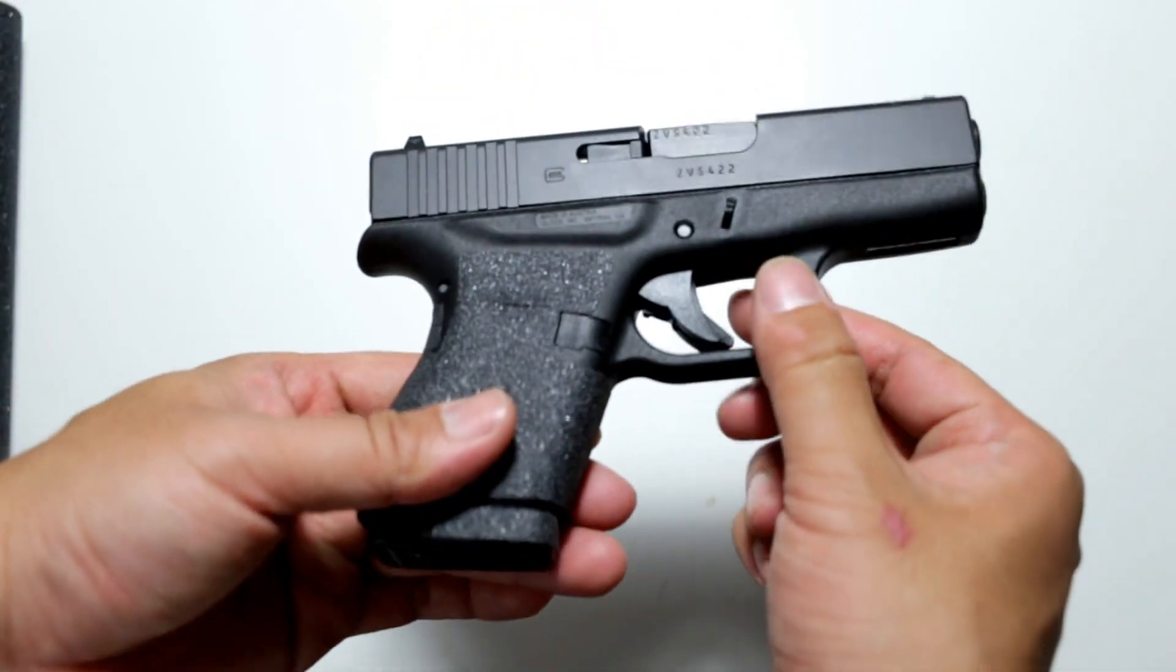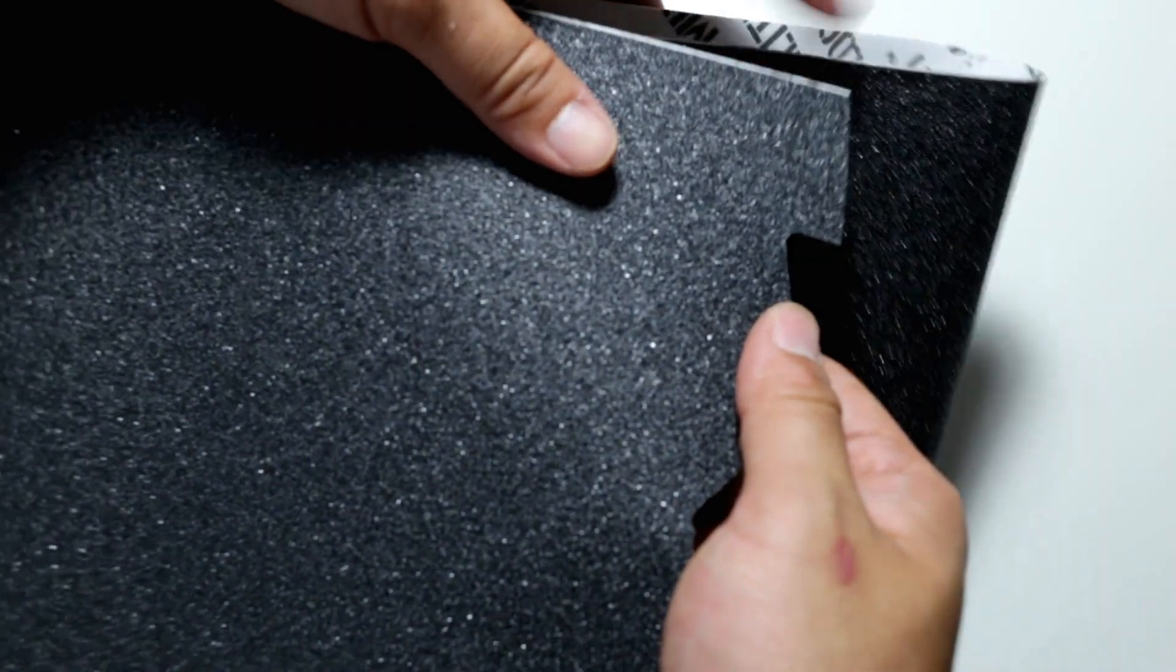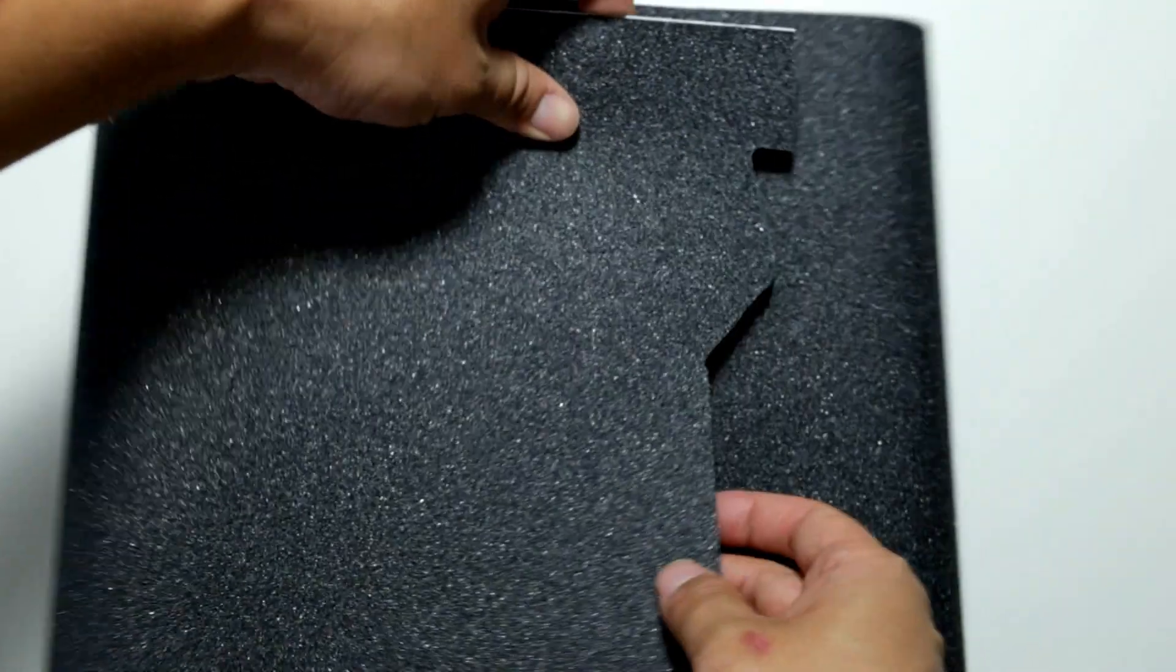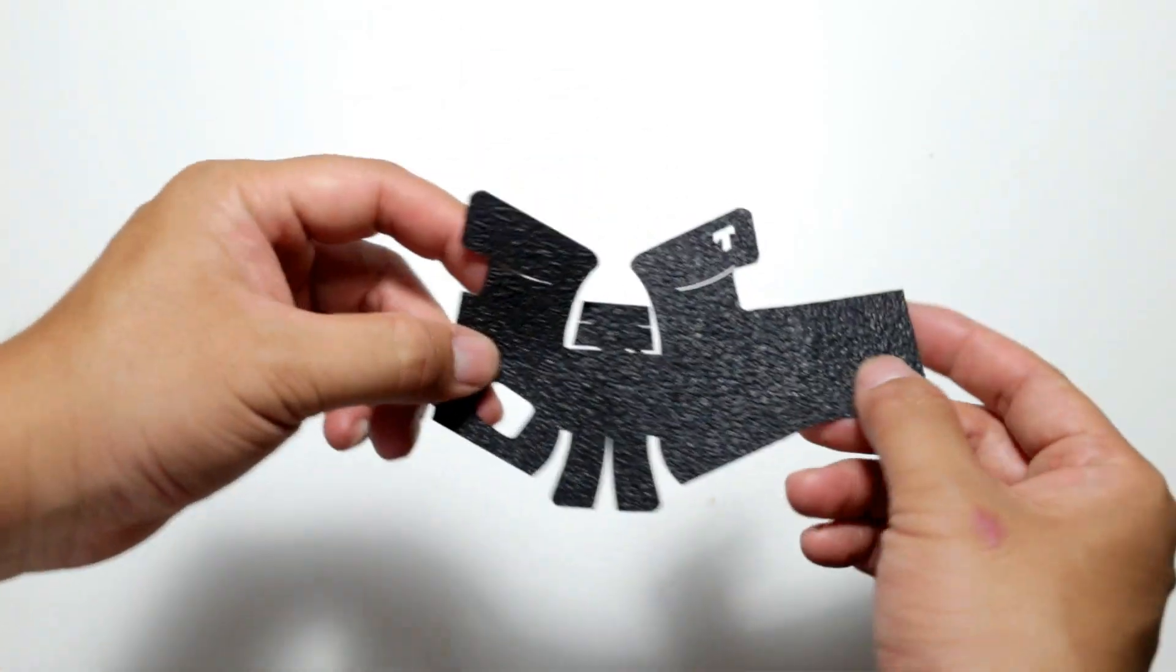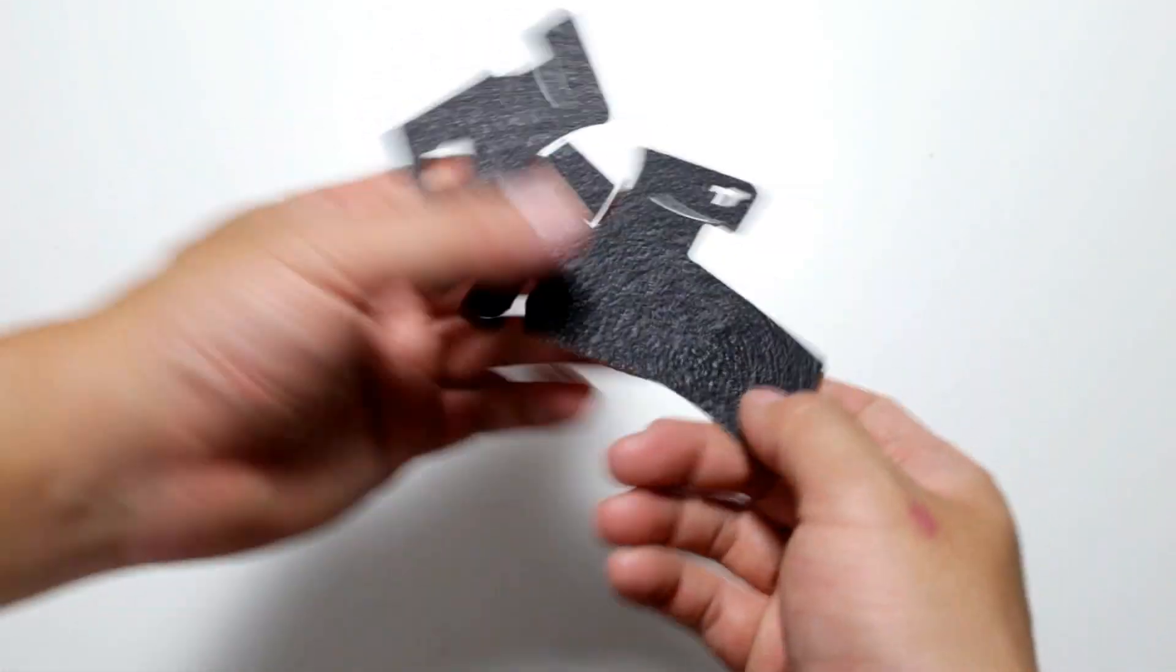The only thing you need to be careful of is the skateboard tape is very coarse as I mentioned before. You have to make sure once you have the tape cut out - we'll pretend this is your cutout that you just did.